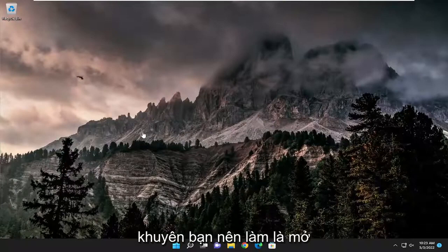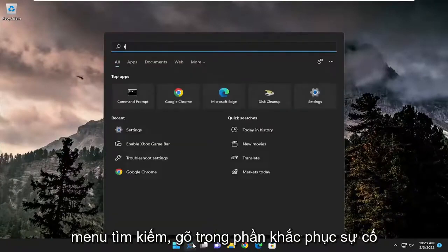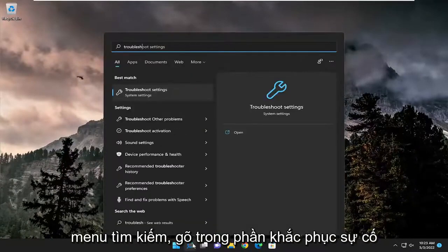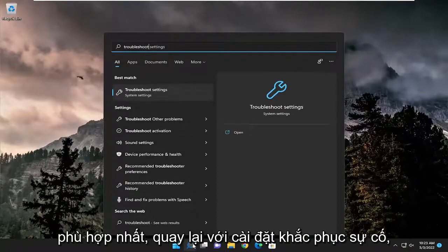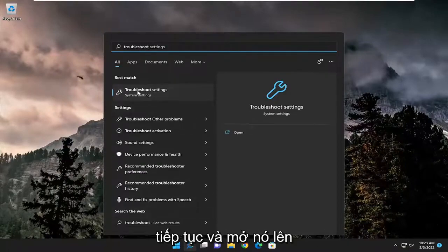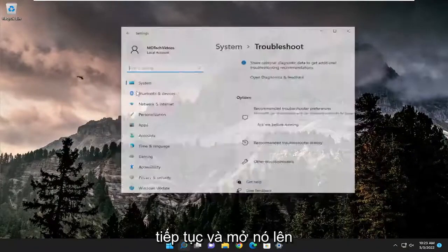First, I recommend opening the search menu and typing in troubleshoot. The best match should come back with troubleshoot settings. Go ahead and open that up.